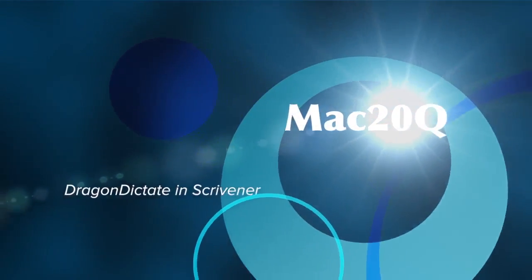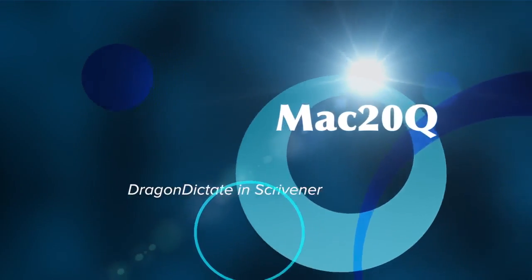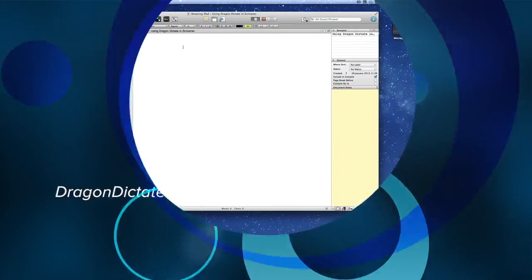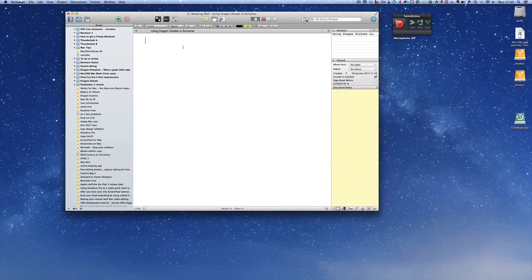Hello there, this is Dave Allen for Maximal Equations and today I want to have a look at the possibility of using Dragon Dictate in Scrivener.